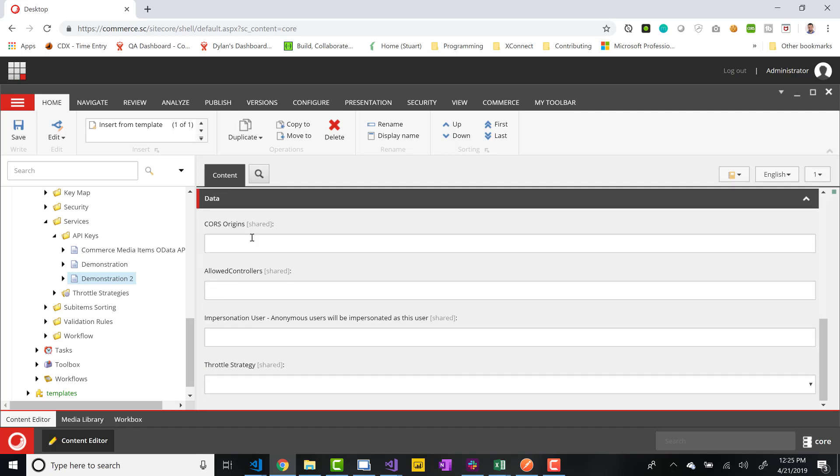The CORS origin, this is just your content security policy. I'm not going to change anything with this. Allowed controllers is where you can specify specific controllers that you want it to pull data from. We're not going to specify any, so I'm just going to use the star. So it's a wildcard.